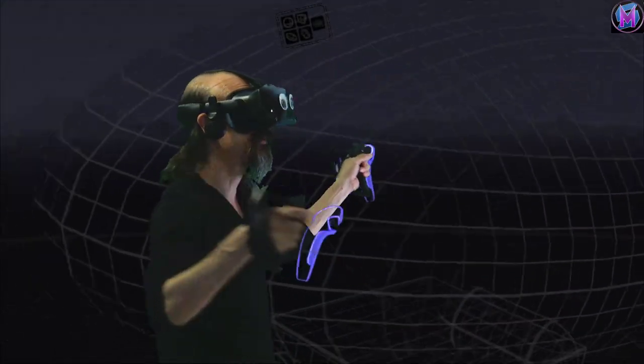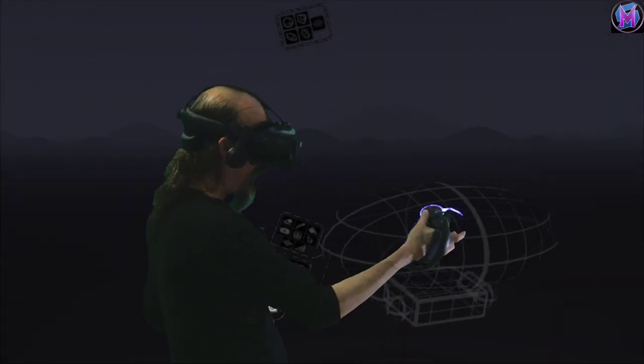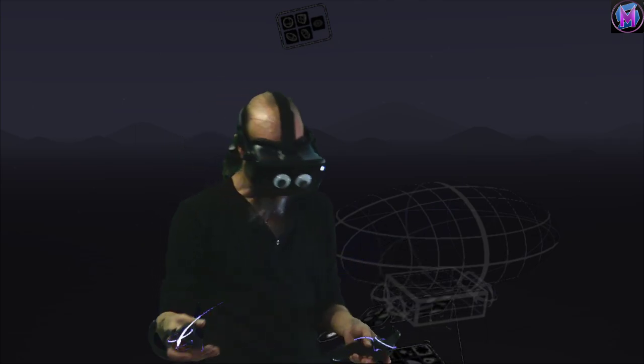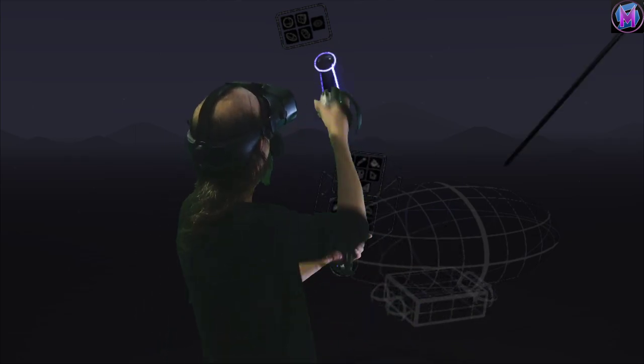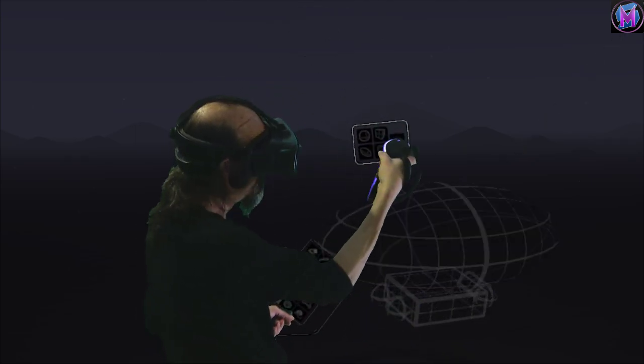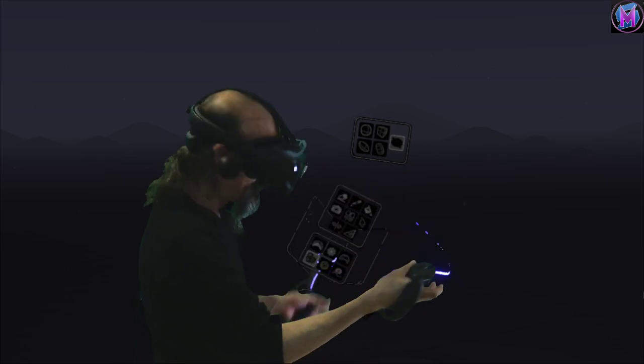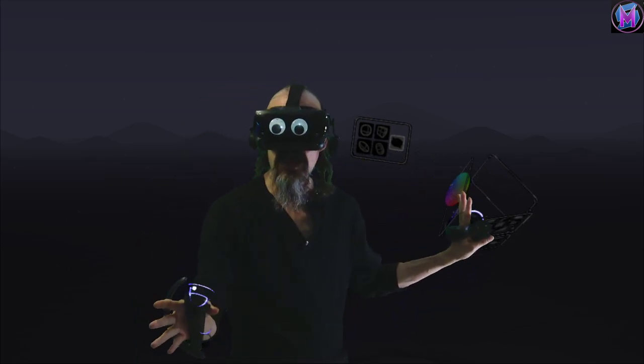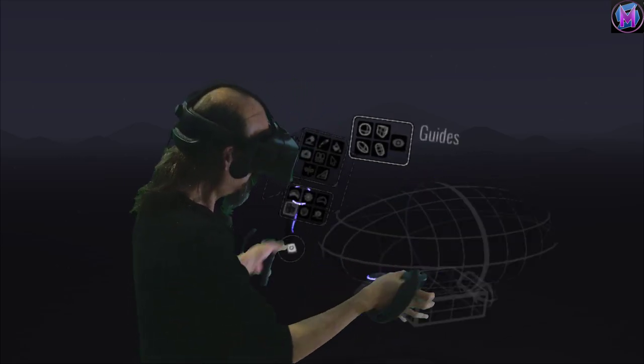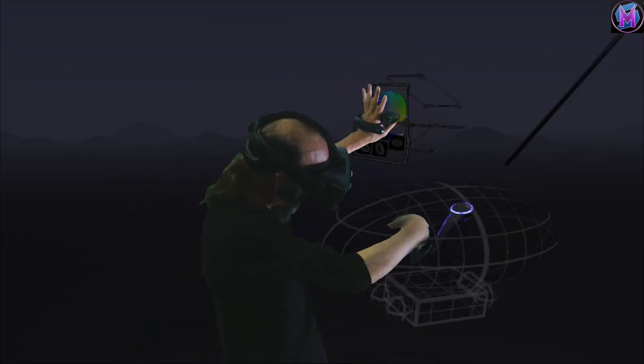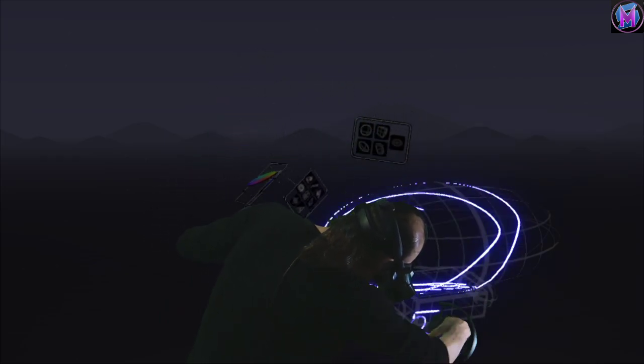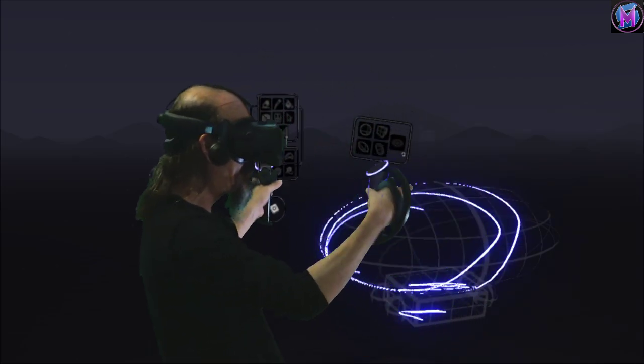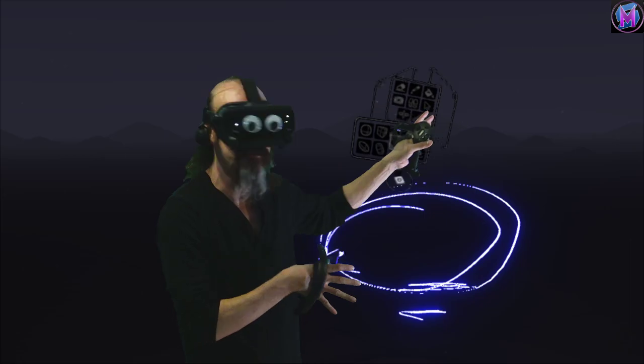At any point, where did my guide panel go? You can hide the guide. It's not gone, it's just hidden, so you can see how your painting looks without the guides themselves.